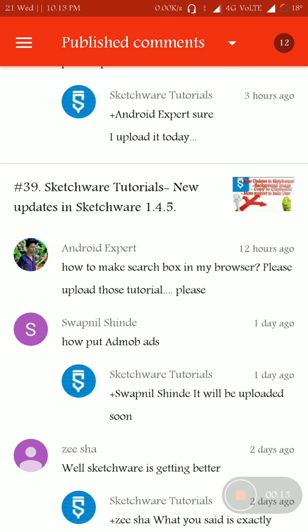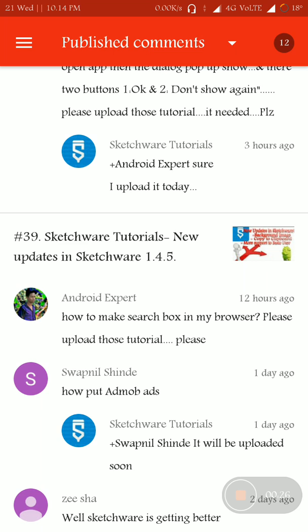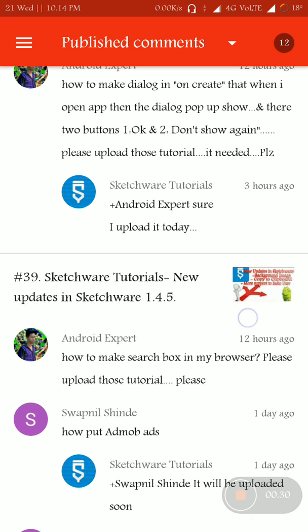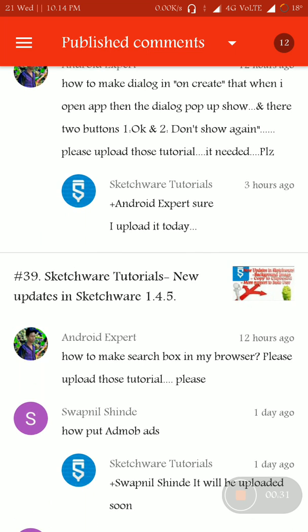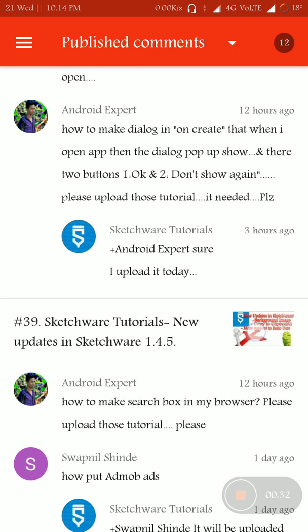Swapnil Shinde asks me how to put AdMob ads. Swapnil Shinde, I'll upload it soon. There is something mistakes in my project. If they are rectified, I'll be ready to publish the video and I'll upload it soon.